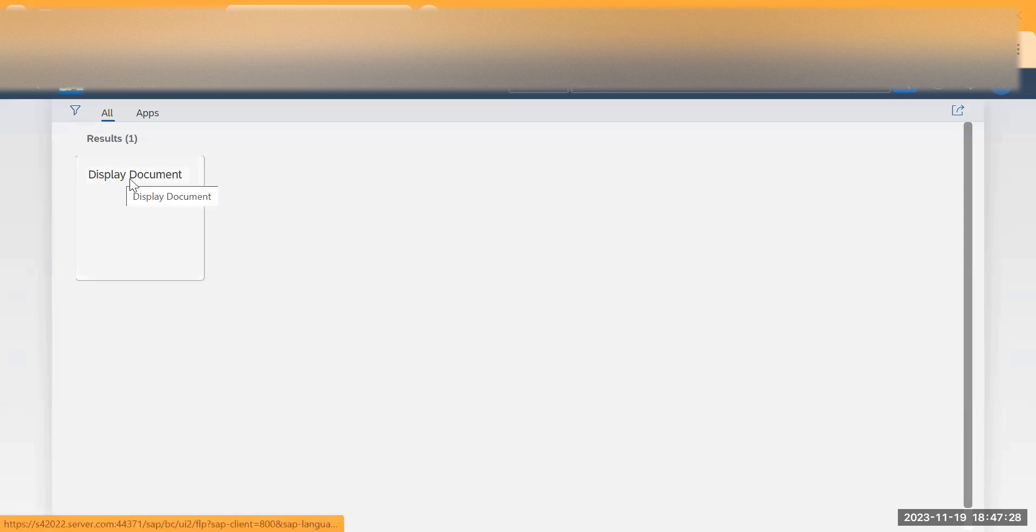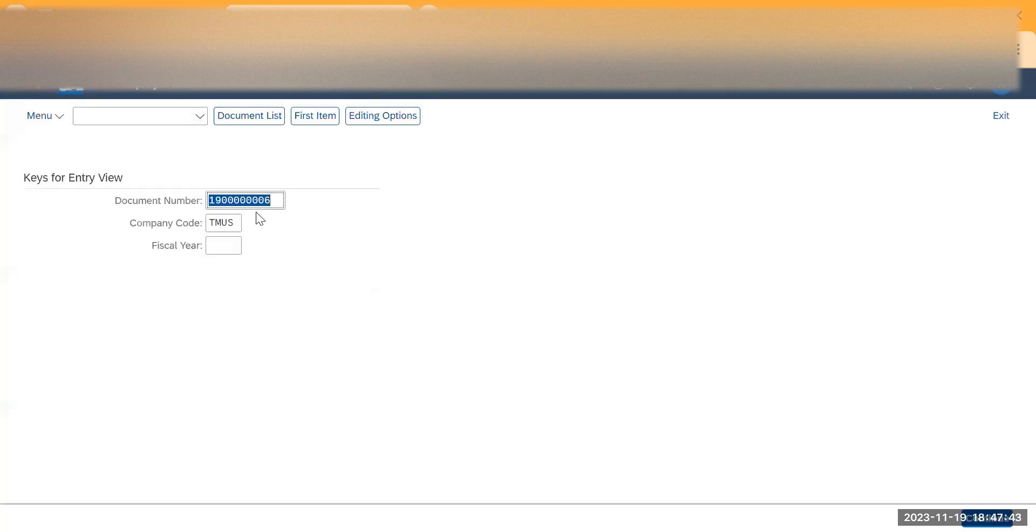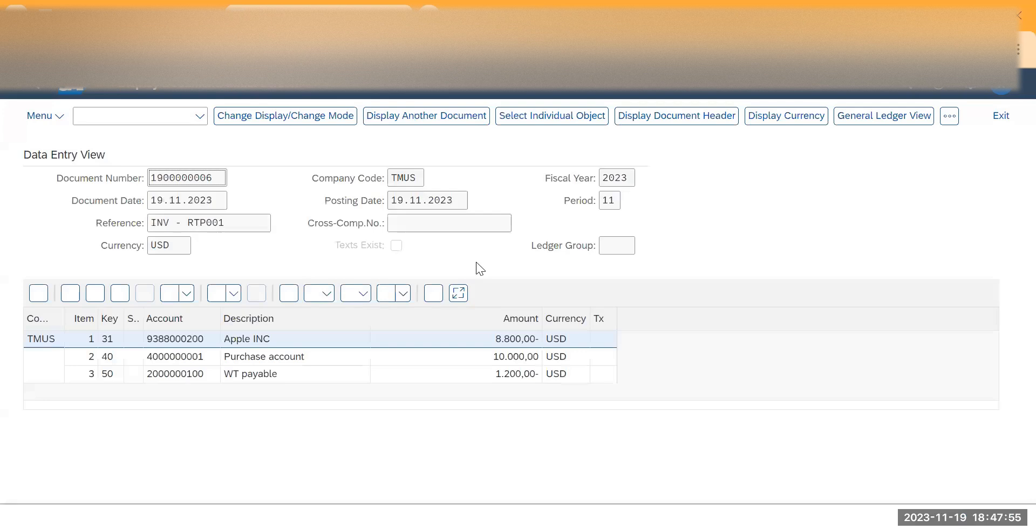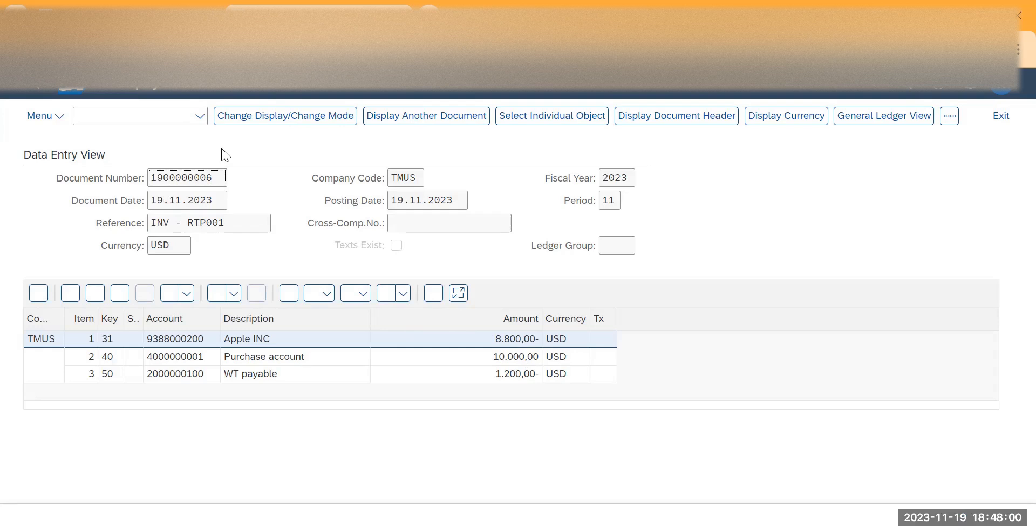So this is the app Display Document. Go to that app and copy all the details which we have posted in the vendor invoice. So that is 19. Yeah, so you can see it's shown up directly. So you don't need to enter. If it is not showing up, you can enter it. So give the financial here and click on continue. So this is how you can see the same document we created just now using Fiori app. Thank you.